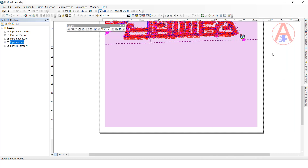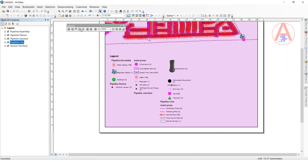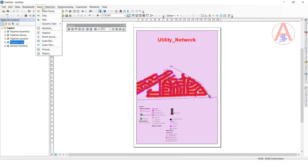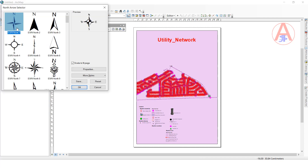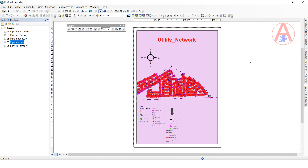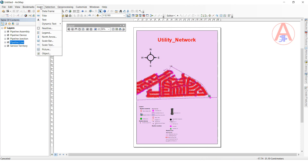Now click Full Extent. I want to add a North/East/West direction symbol. Go to here, click this one — you can click it, click OK. Now here it is. You can increase the size and bring it to here, so you can add directions.